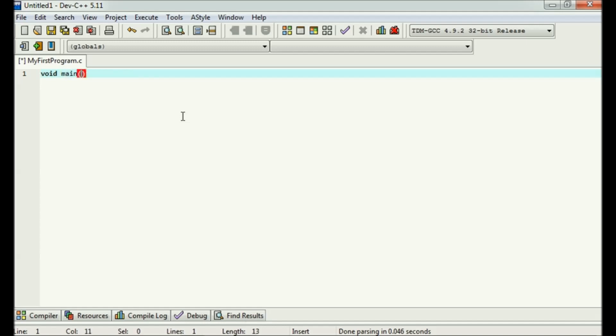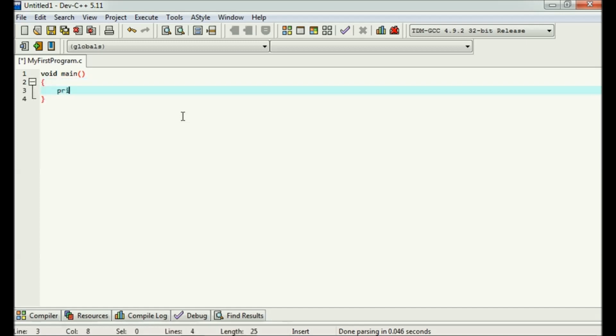If the C program that you want to execute is having just one function, then it must be main. So here just type printf. Printf is a function which is defined in stdio.h header file.